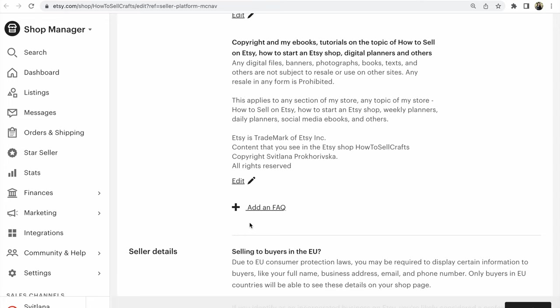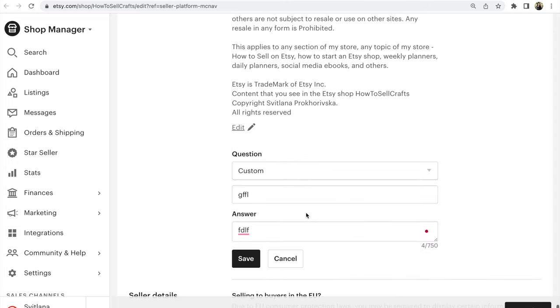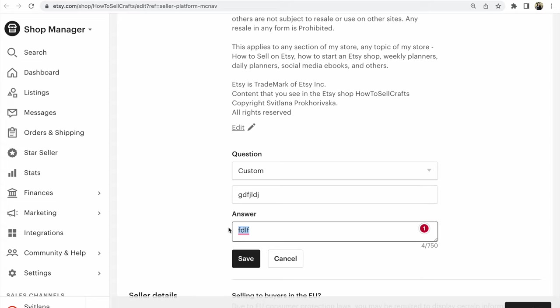Click on Add an FAQ. You will see the Custom option. For my example, you could write your own title. I'm sorry guys,